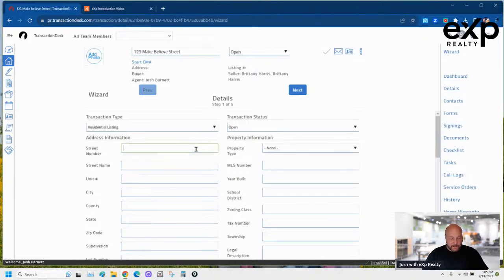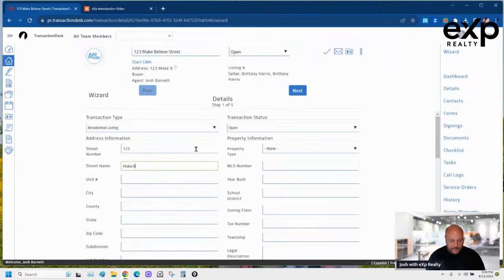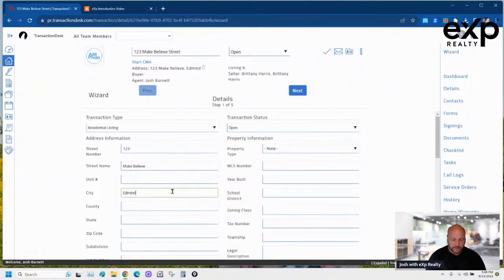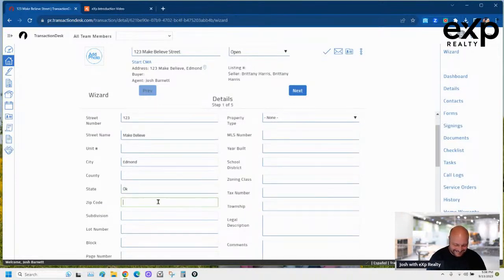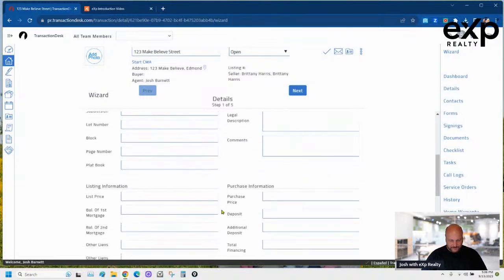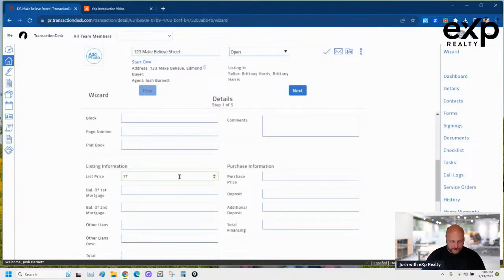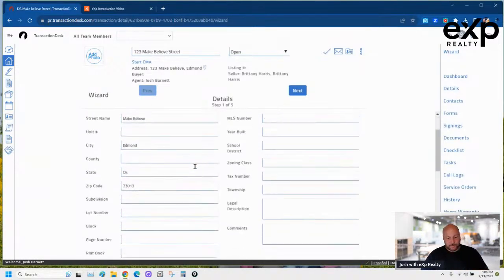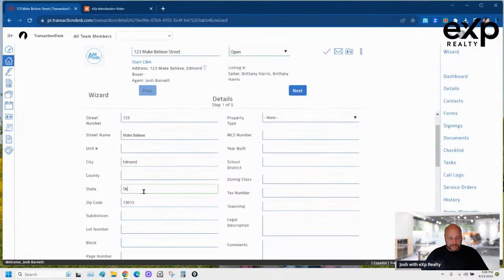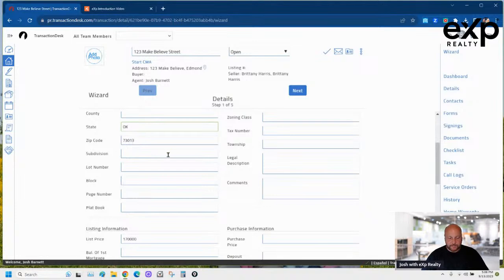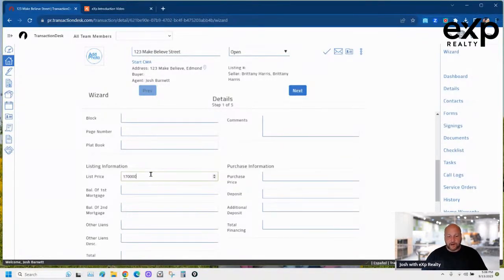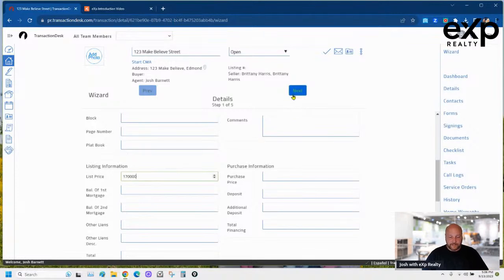Here we are with the street number — 123 Make Believe. If I'm spelling things wrong, put it in the comments. Going through and filling in the street address, street name, city, state, and zip code — all pretty self-explanatory. Then I put in the list price I'm going to list the property at. That's all I do on the details page.